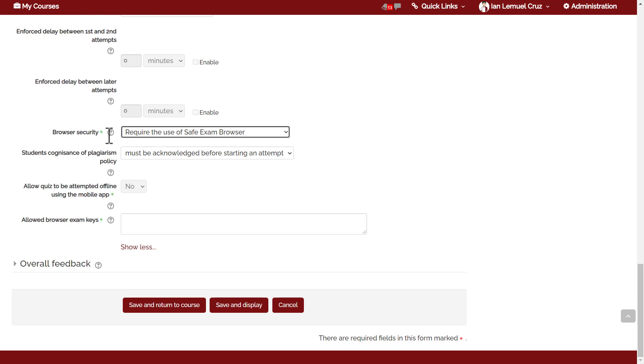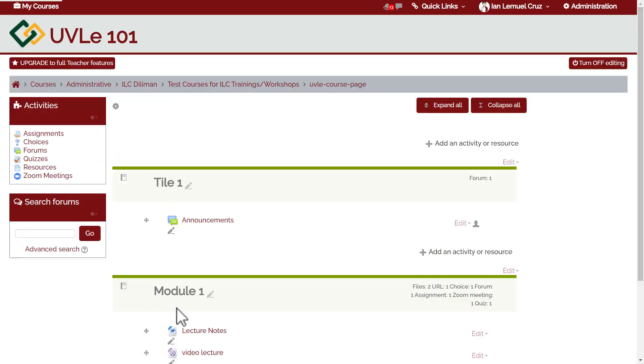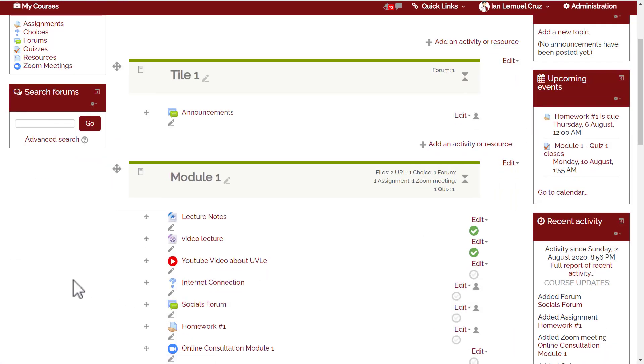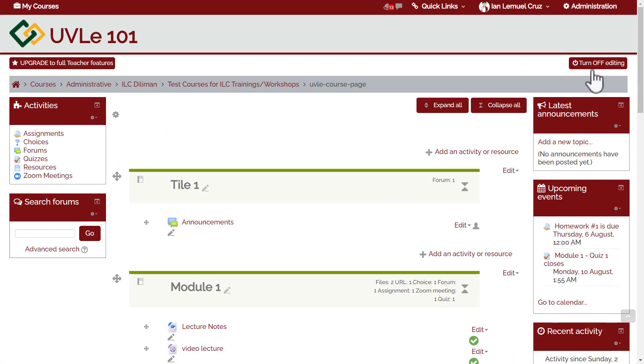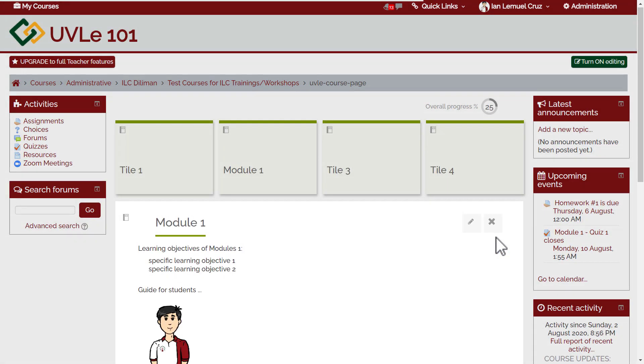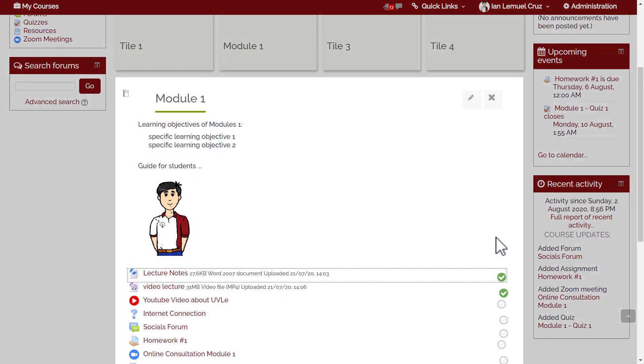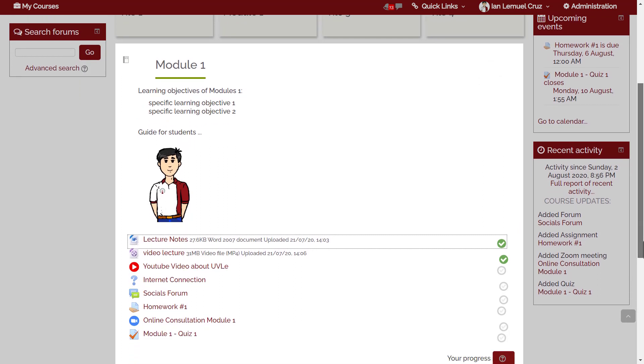It depends on your purpose. If it's needed to have extra security, then use this feature. Lastly, don't forget to click save. We're done. We've just created quiz one under module one.